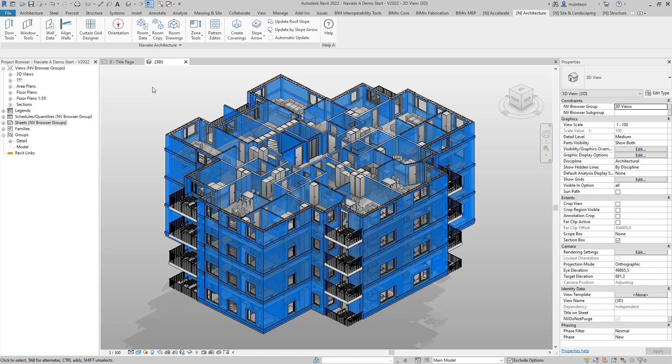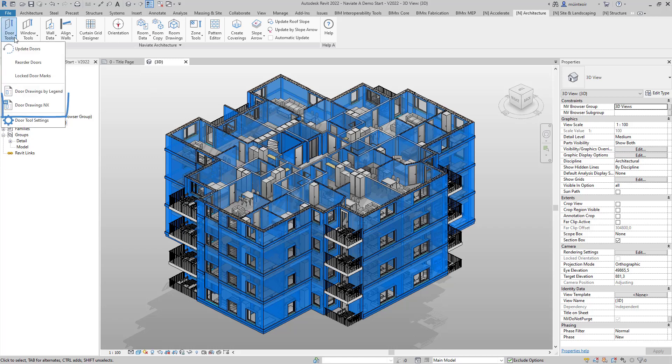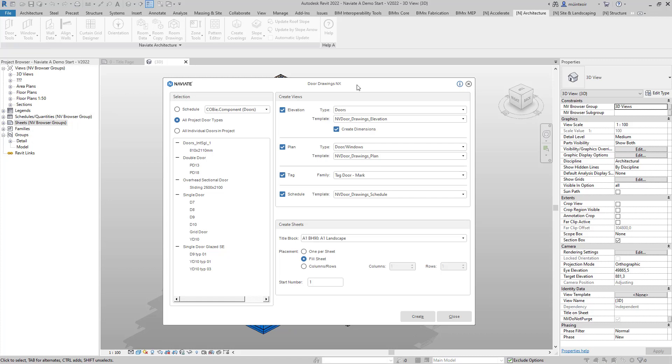Using Naviate architecture we can select the Door Tools drop-down. Within this drop-down simply select Door Drawings. Within the Door Drawings dialog box select the selection. In this case I'm going to create a drawing for all project door types. You can also use schedule or select individual doors within the project.